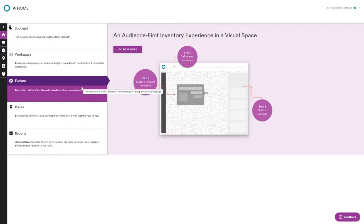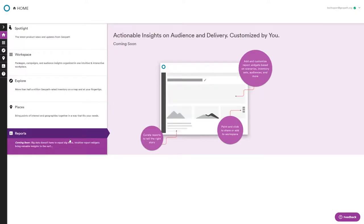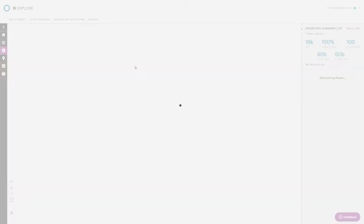You can filter in many interesting ways and get down to exactly what you're looking for. The Places module is a points-of-interest module — I'll show it but we won't use it in today's example. The Reports module is coming soon and covers post-campaign analysis with charts. Let's head back to the Explore module.